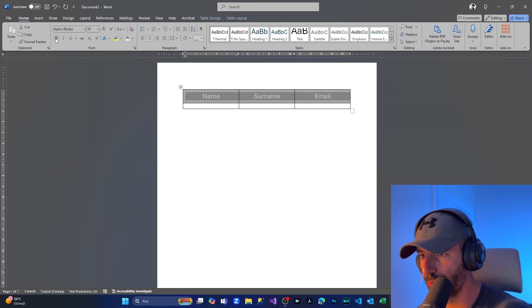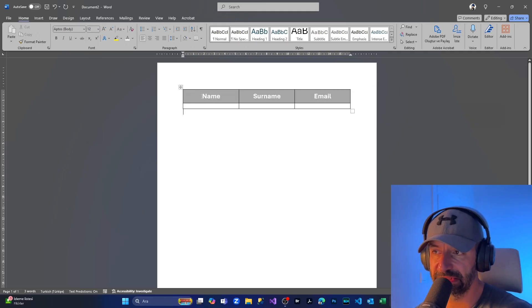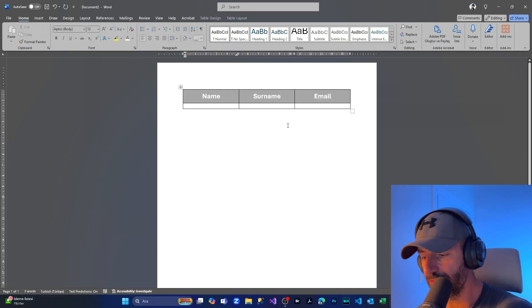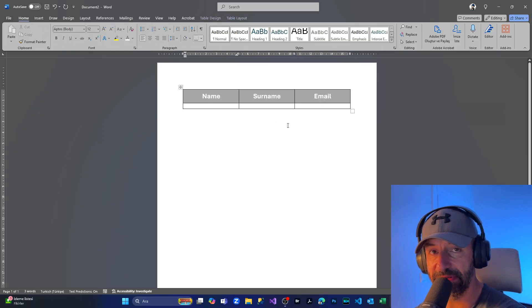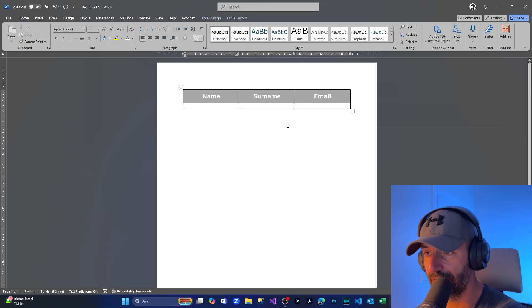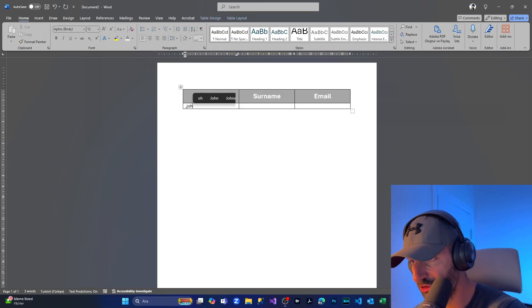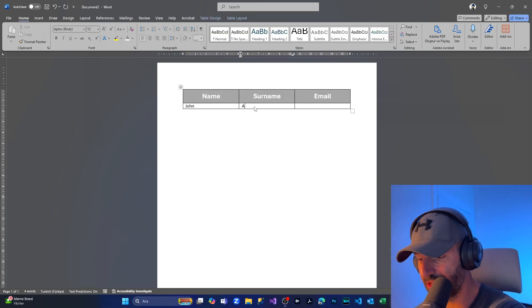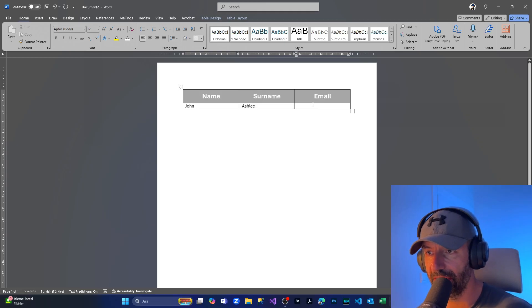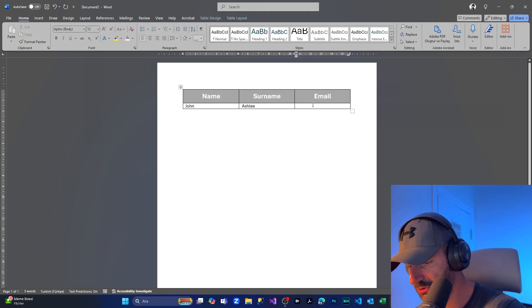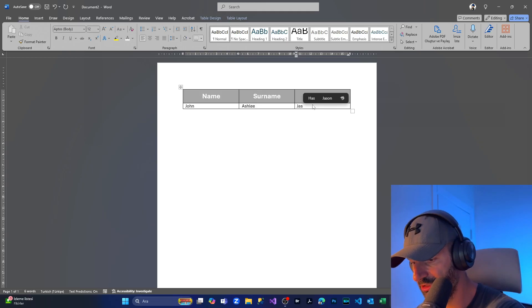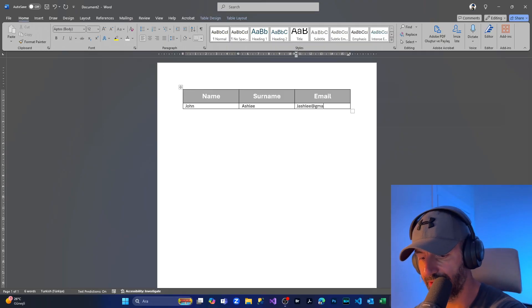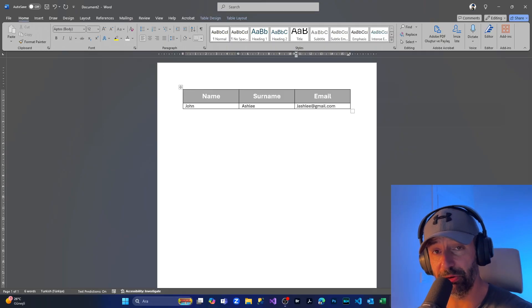I'm going to make the text size a bit bigger and a little bit bolder. For now, I'm going to put an example. I'm going to put a name—John—and for Surname, Ashley, and for Email, jashley@gmail.com.